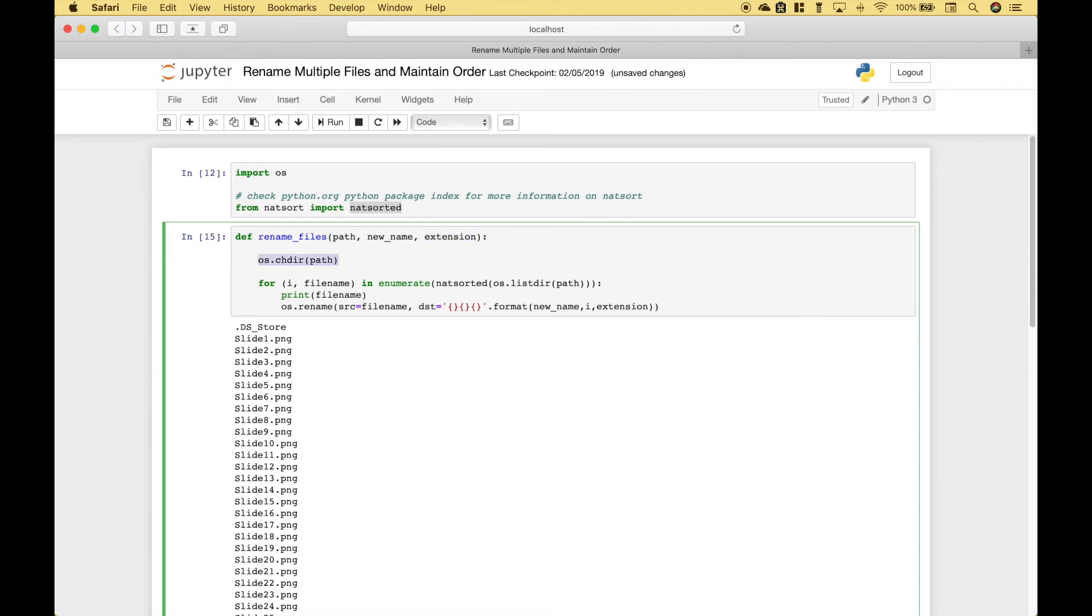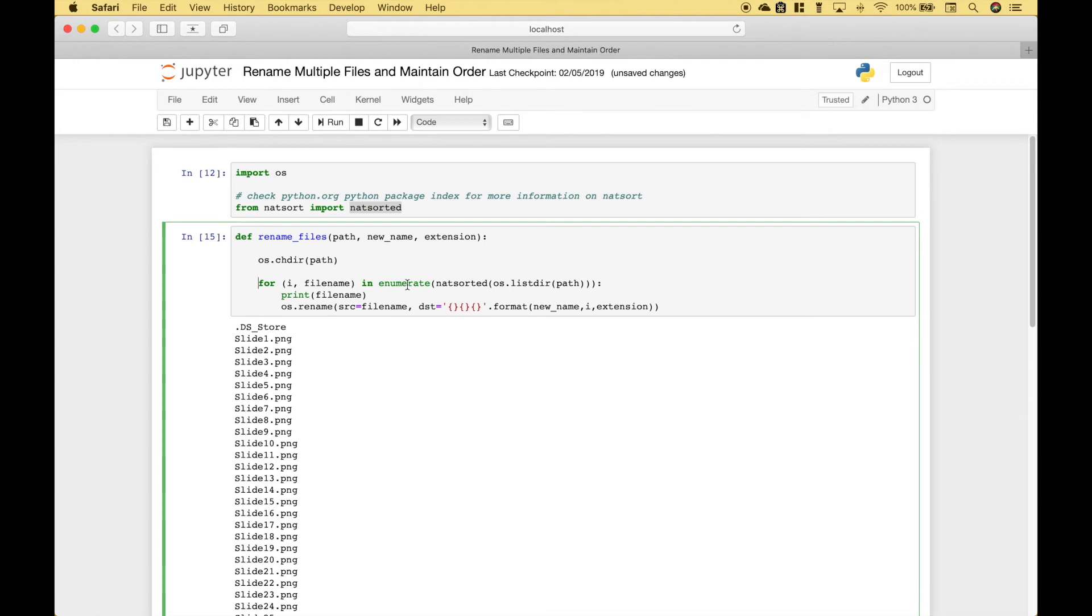To access the correct path for our files, we use os.chdir and put in the path. Then here we have changed our for loop a little bit. We're going to use a type of enumeration to allow us to append a number to our file name.